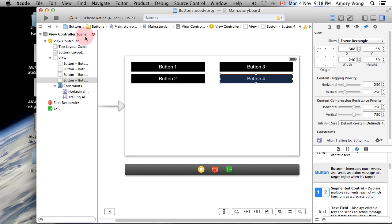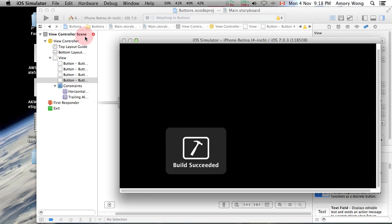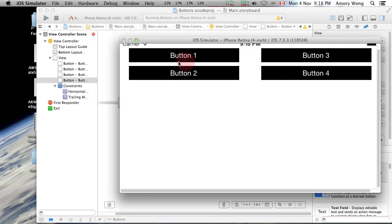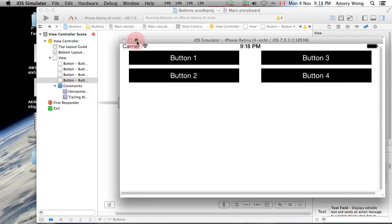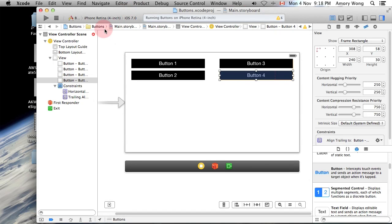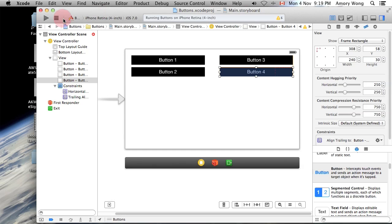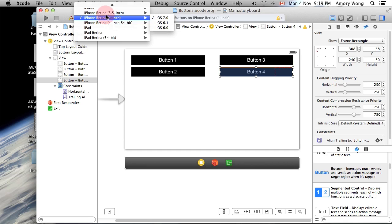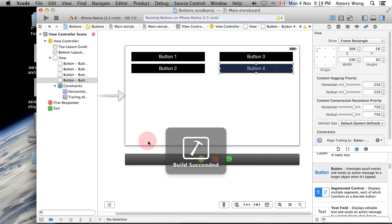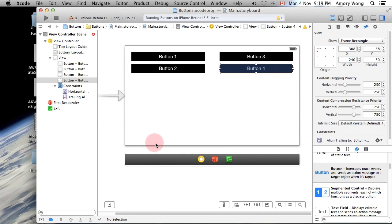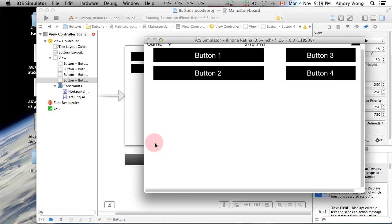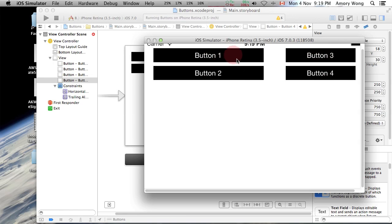Let's run that so that looks fine on the four-inch. However, now let's run this in the three and a half inch display. You'll see that the buttons, this button got reduced in size. This button stayed the same size.